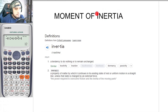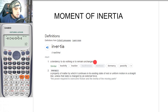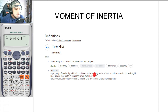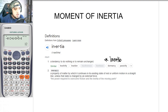So what is inertia in the first place? When we Google the term inertia, we stumble across this definition by Oxford Dictionary. Inertia is a tendency to do nothing or to remain unchanged, and another definition is that it is a property of matter by which it continues in its existing state of rest or uniform motion in a straight line unless that state is changed by an external force. So in other words, inertia is very much synonymous with the term resistance.